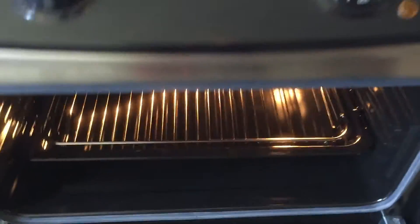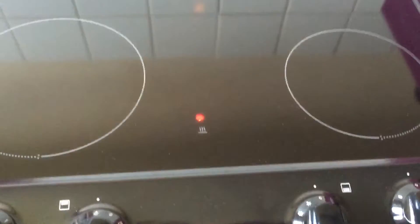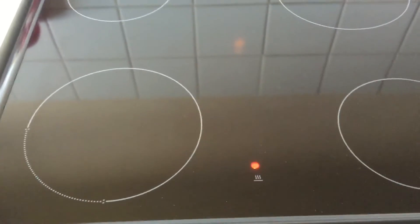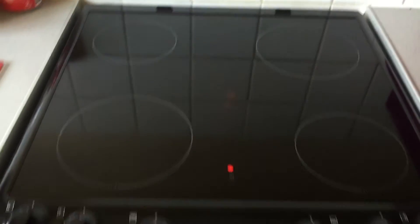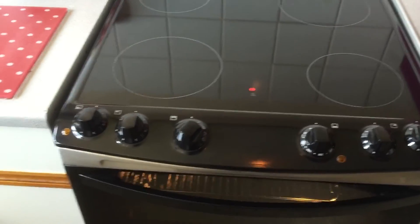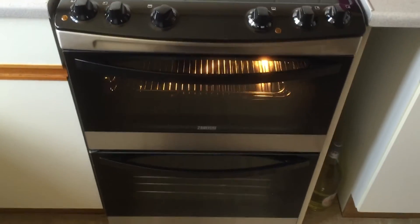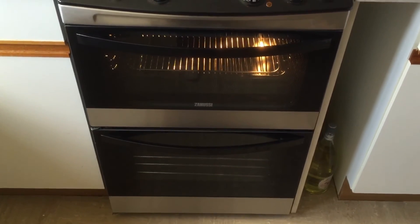And that's that. The Zanussi ZCV680TCXA. Thank you for watching. Bye.